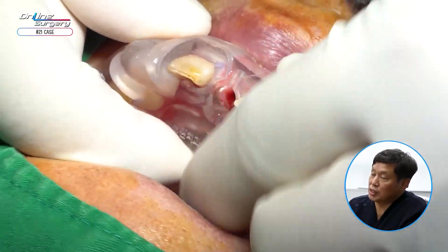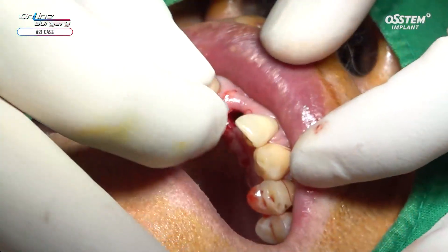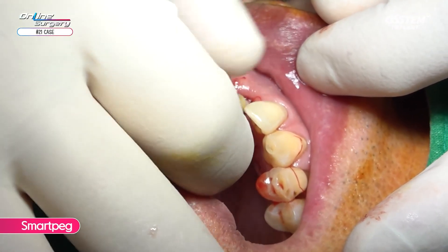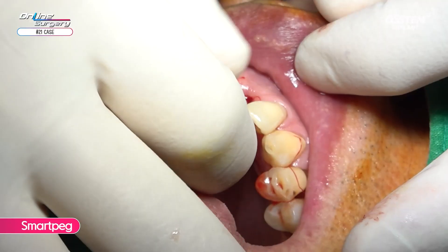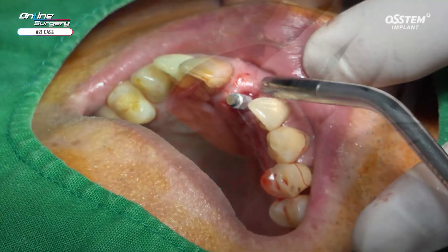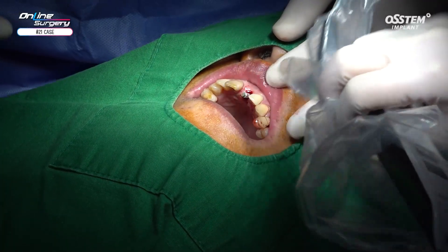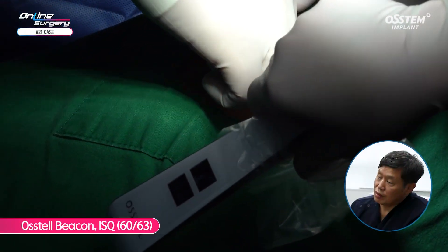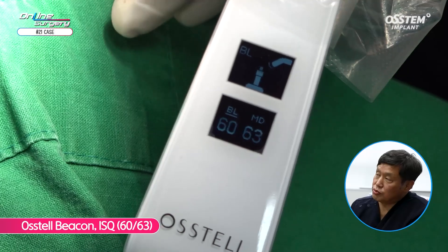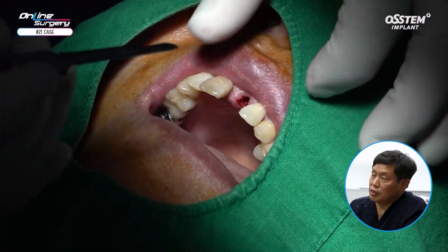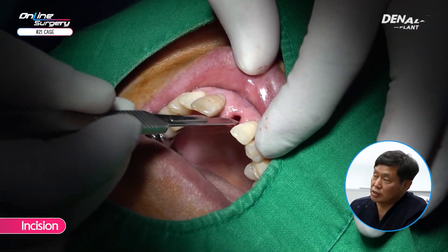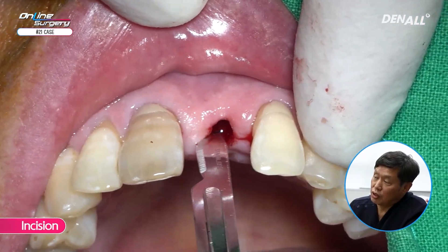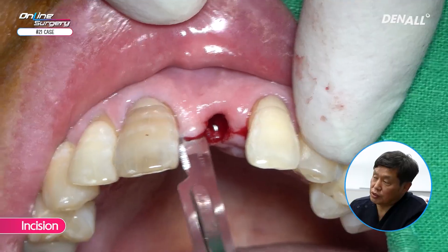This made us think that the primary stability might be slightly insufficient. The ISQ value was around 60 to 63, so while we originally considered placing a temporary restoration, we decided to make a minor incision and perform a dual zone grafting technique on the labial side.